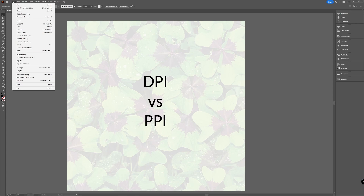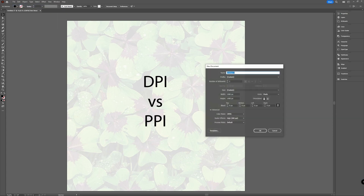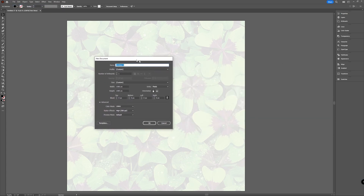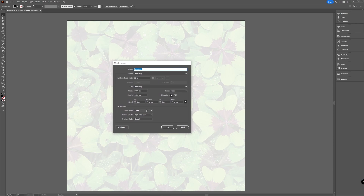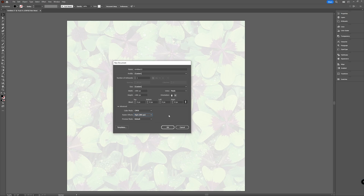When you make a new document, you go to File > New, and you get this window. In the advanced settings, you can change your raster effects — your PPI. Here you can choose 300, 150, or 72, and it also explains that 72 is for screen. That's how you set PPI in a new document.